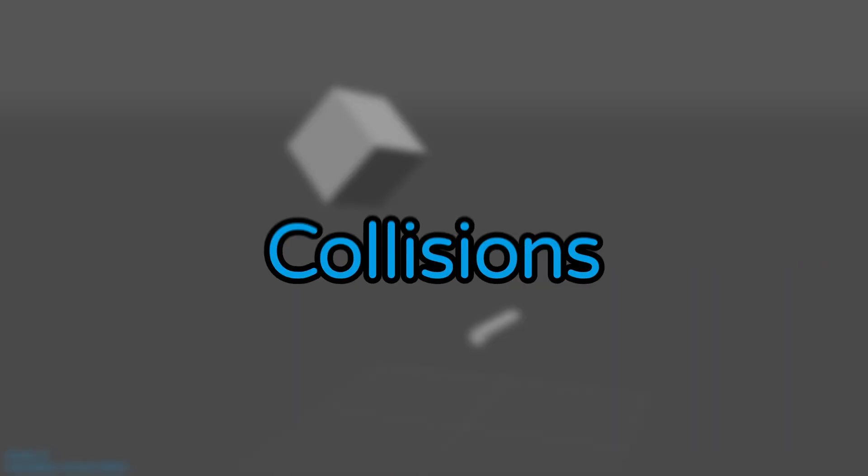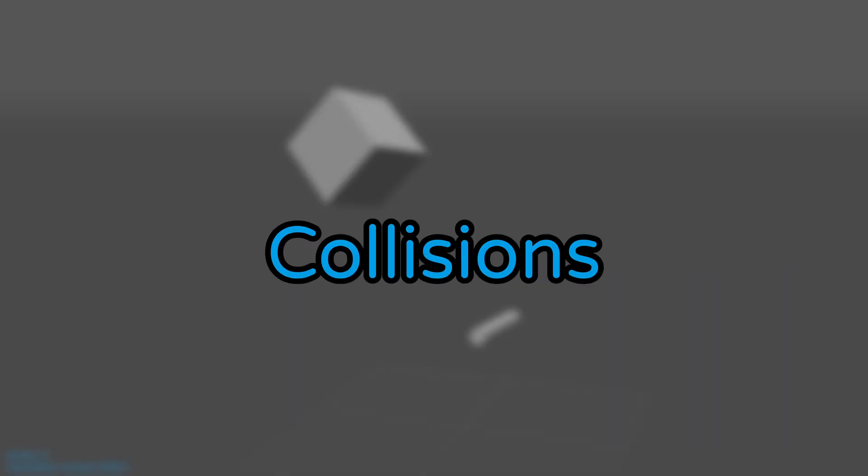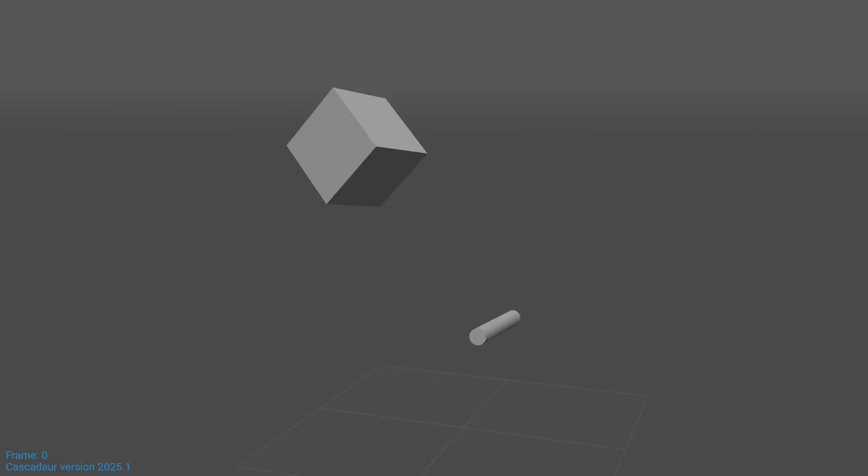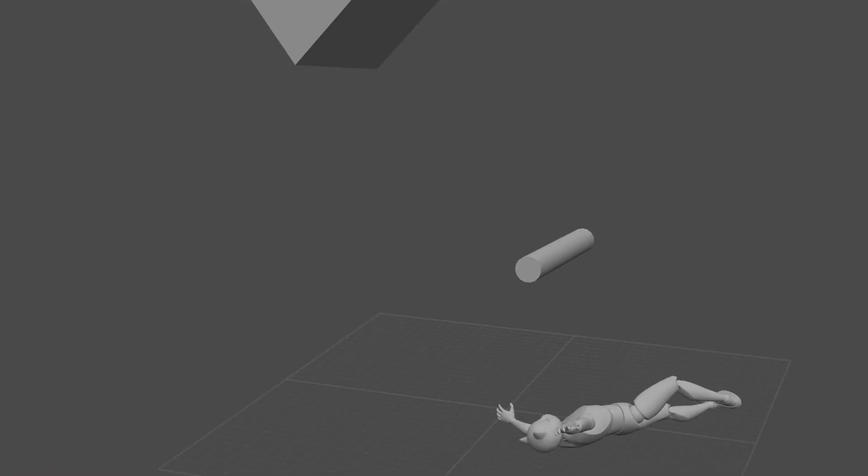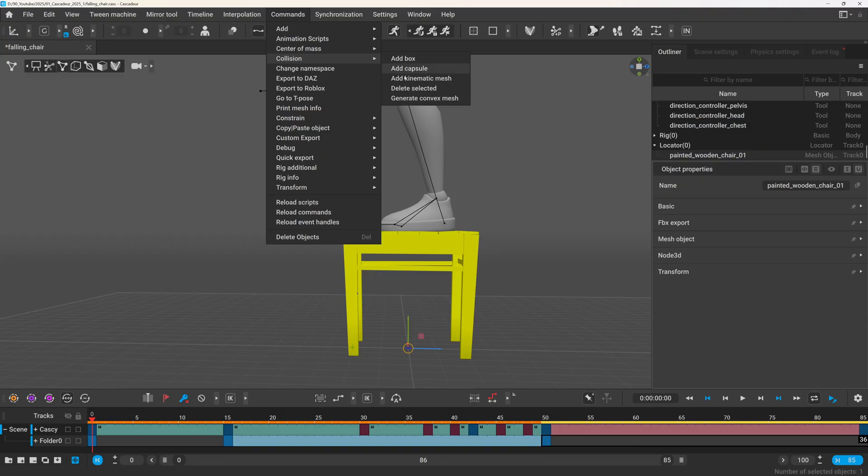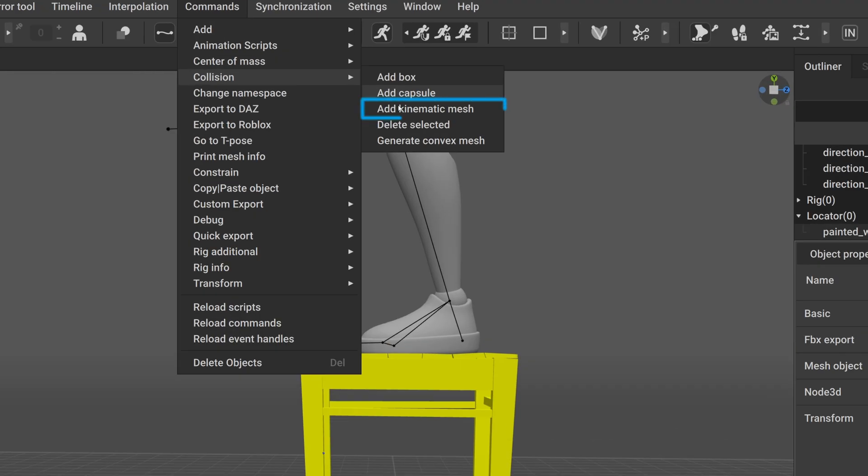And let's move forward to collisions. Previously, you could only use cubes and capsules as colliders. And now Cascadeur allows you to add kinematic and convex mesh colliders. Meaning you can use any kind of 3D models for collisions. Not just for ragdolls, but also for autophysics. Okay, let's see an example.